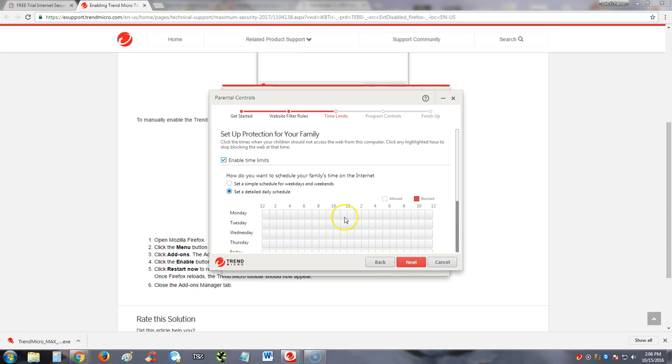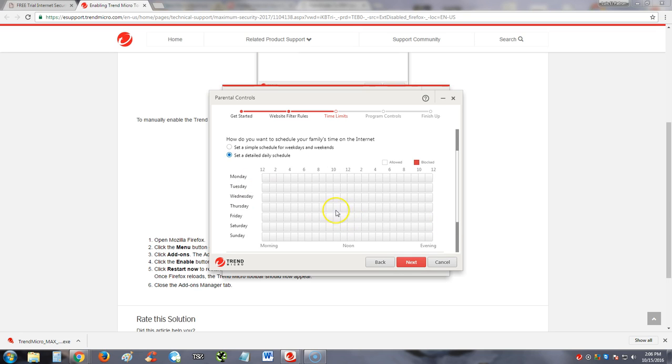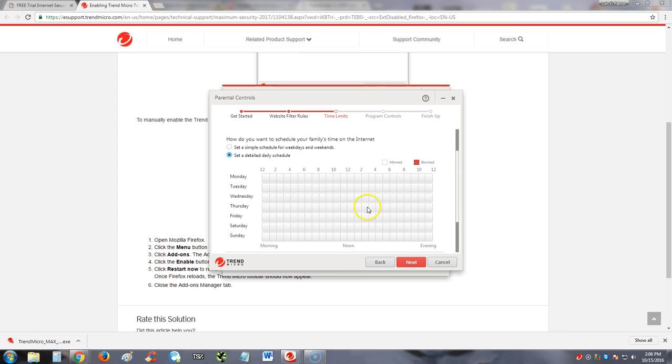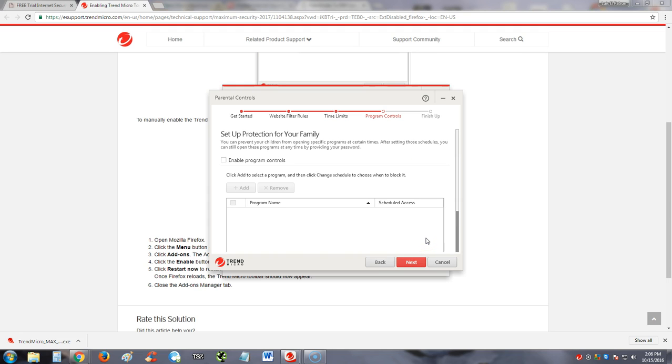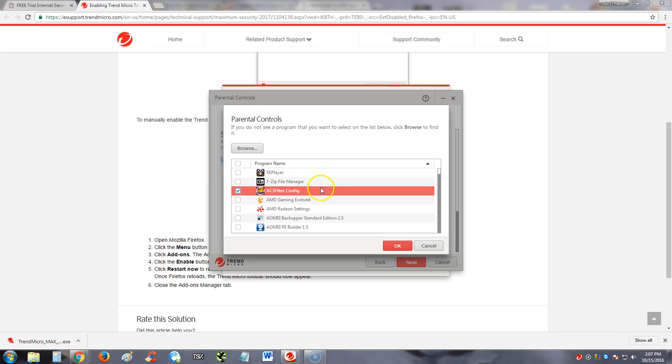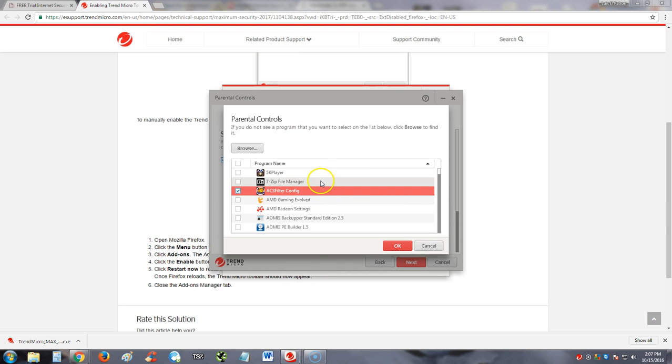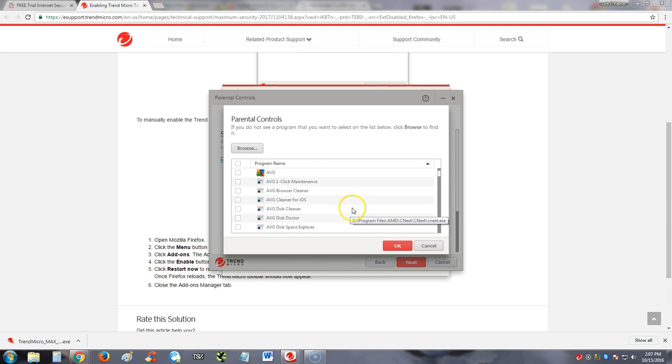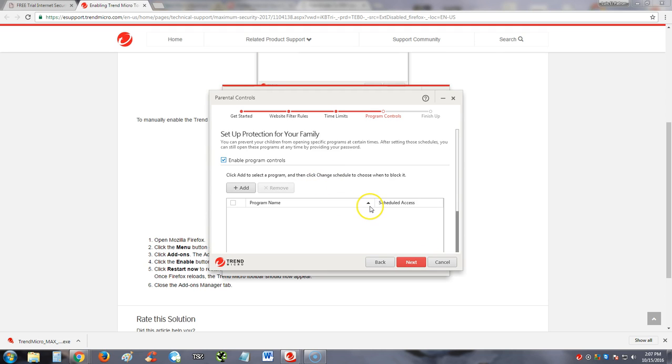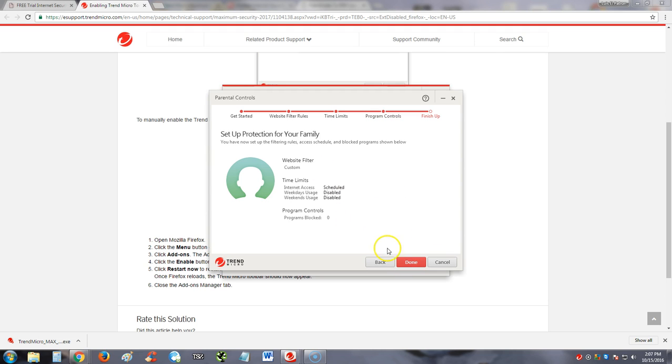And then you click on next. You select the schedule that you want. You select what days you want to be blocked and all that. Very good parental control program here. And you click add to add the program. It's taking a while to come up. Alright, and here you click on add. You can go ahead and select the program, like I said, that you want to block. So you can do it that way too. Click next and then you just finish up.